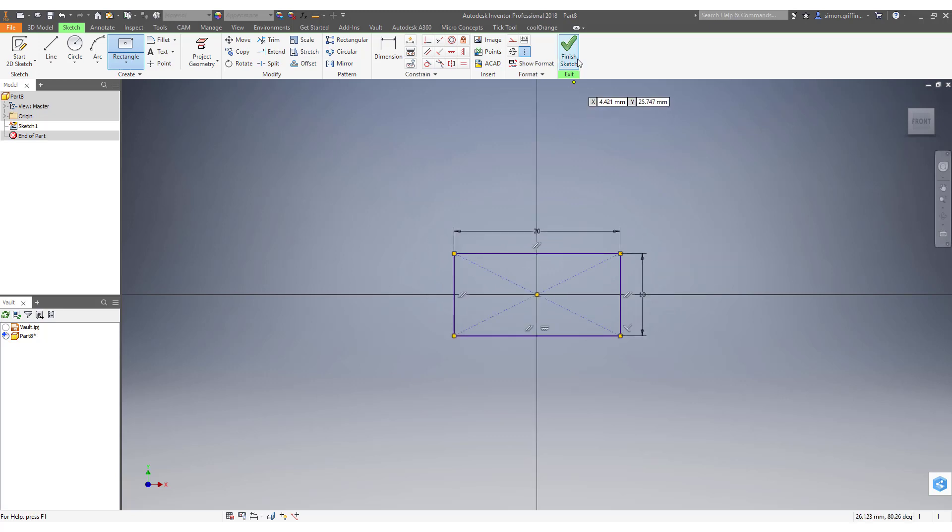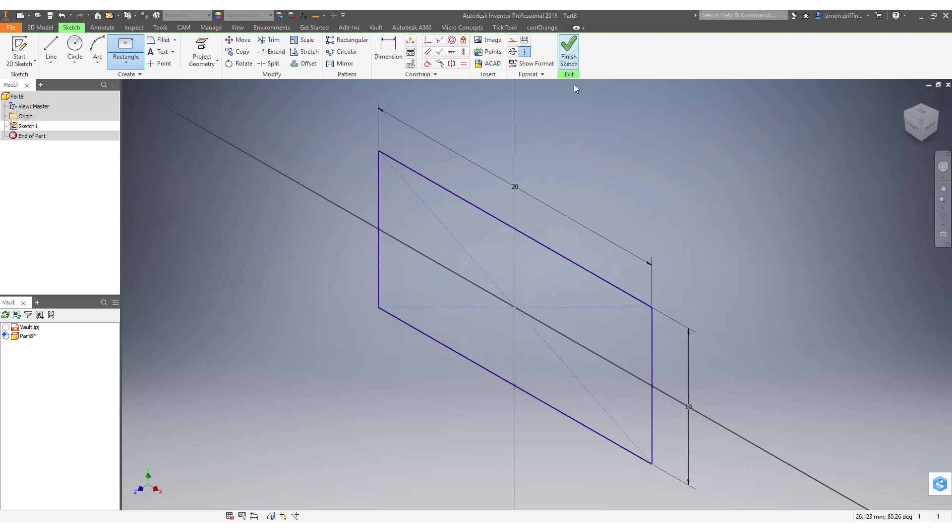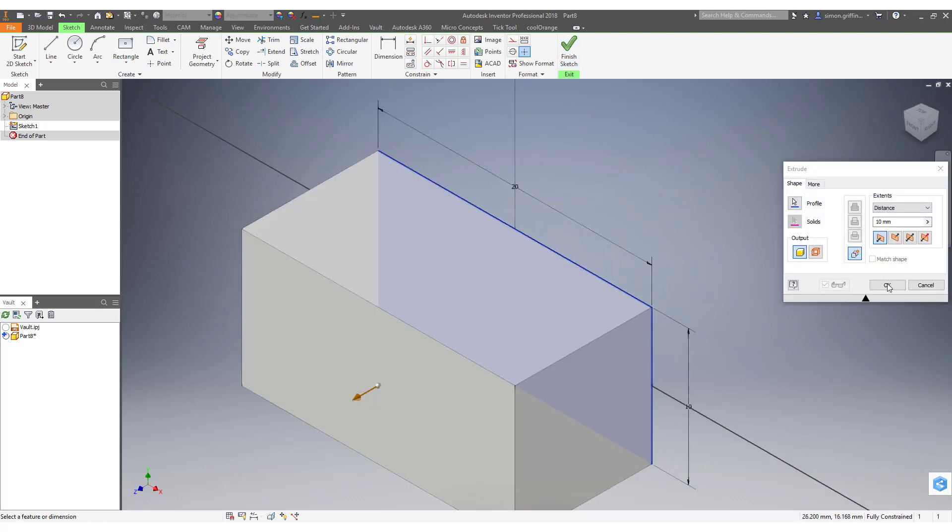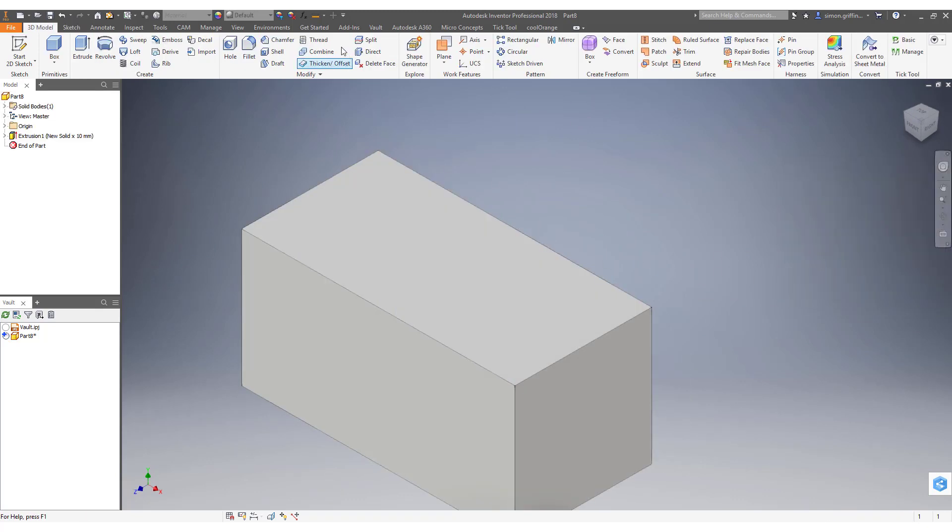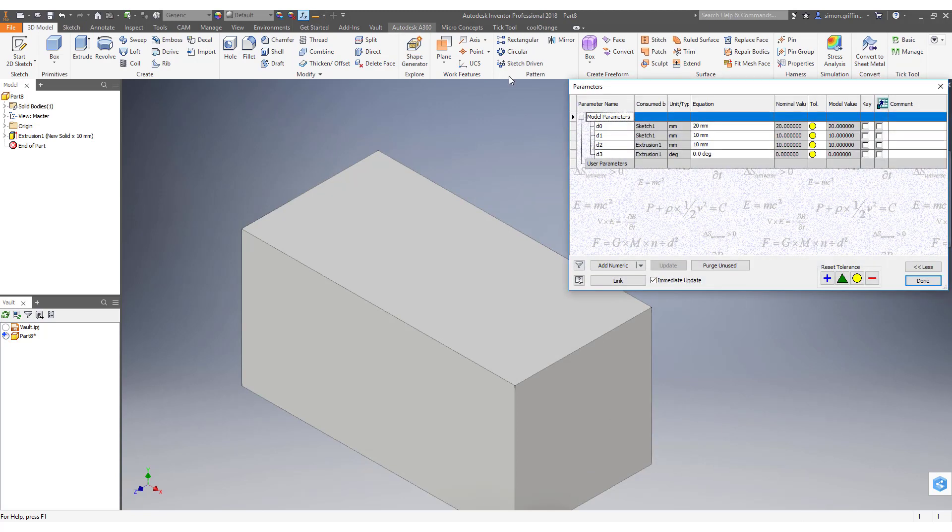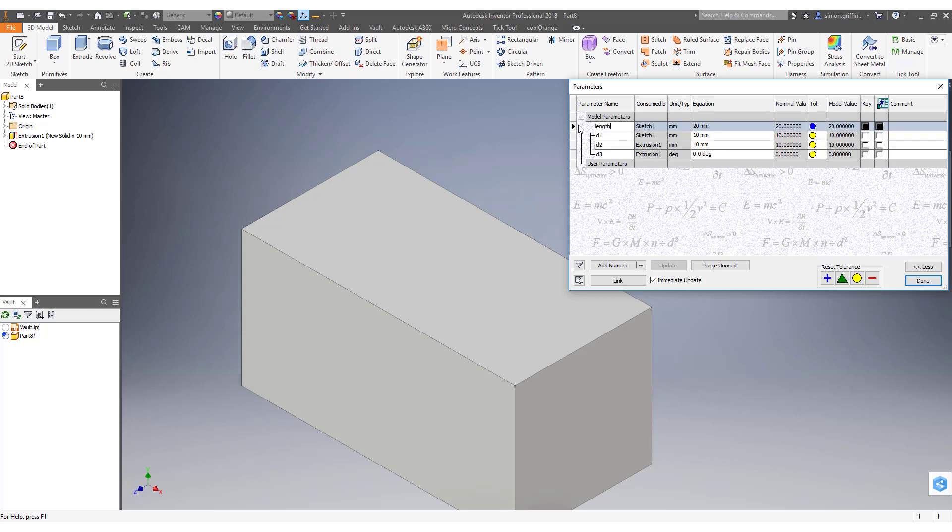I'll just extrude that by 10. I could have done this before but I'm just going to do it now. I'm going to rename these parameters as well to make it easier when I'm setting up my IPART.